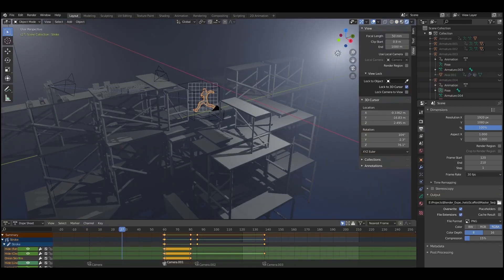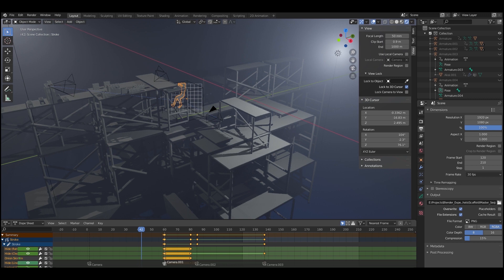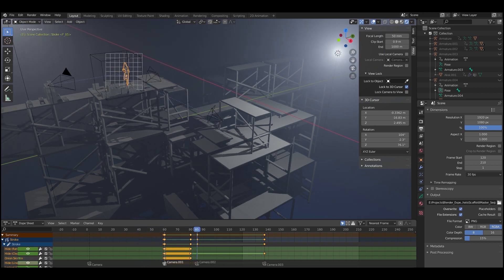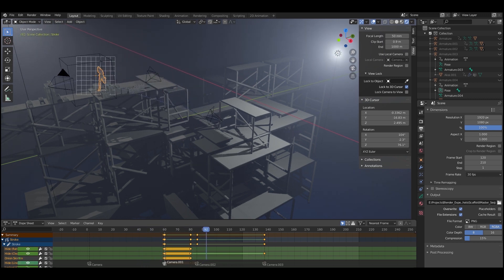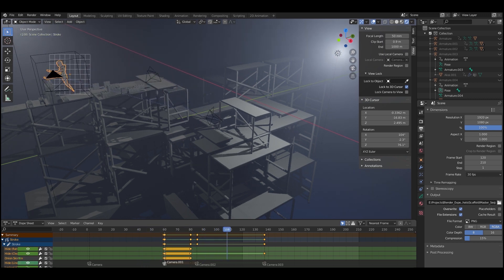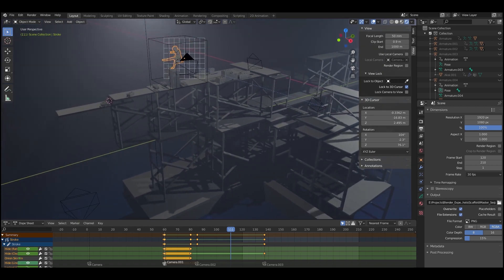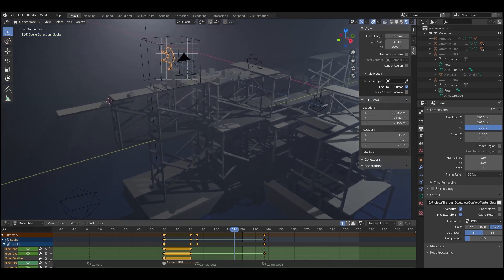So not tracing over the top of a flat image, actually tracing over the rotoscope on a grease pencil that is attached to a 3D object.